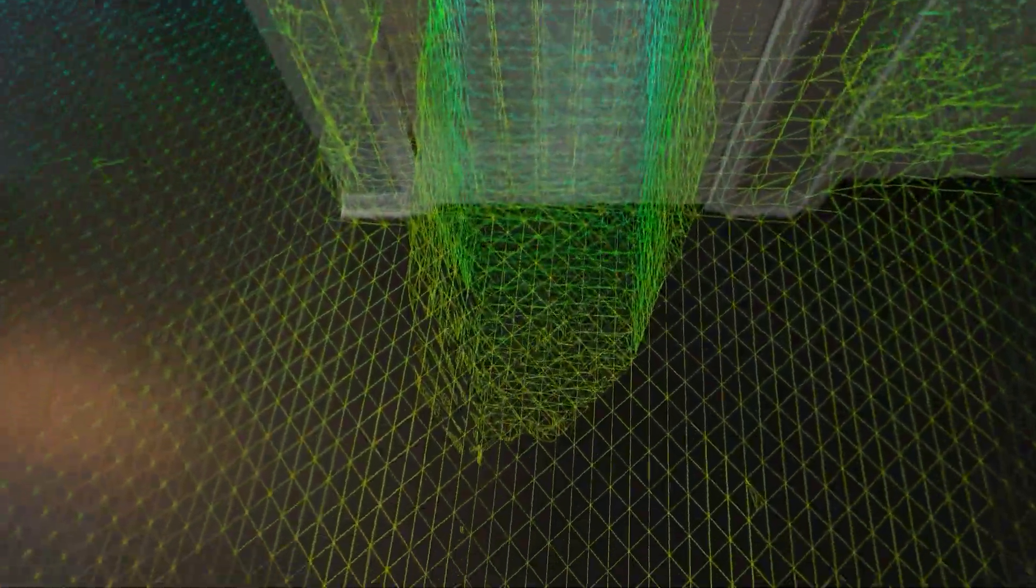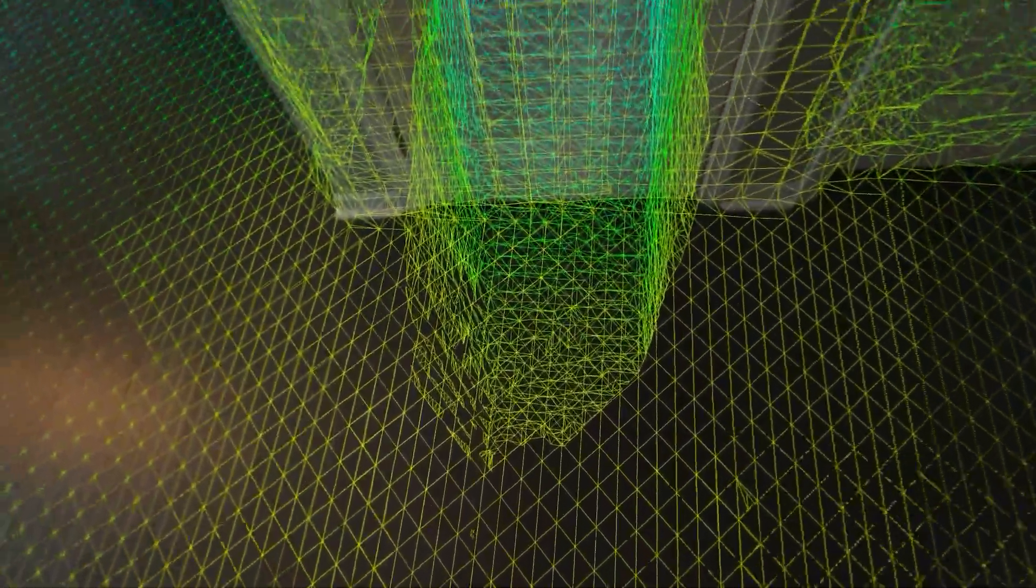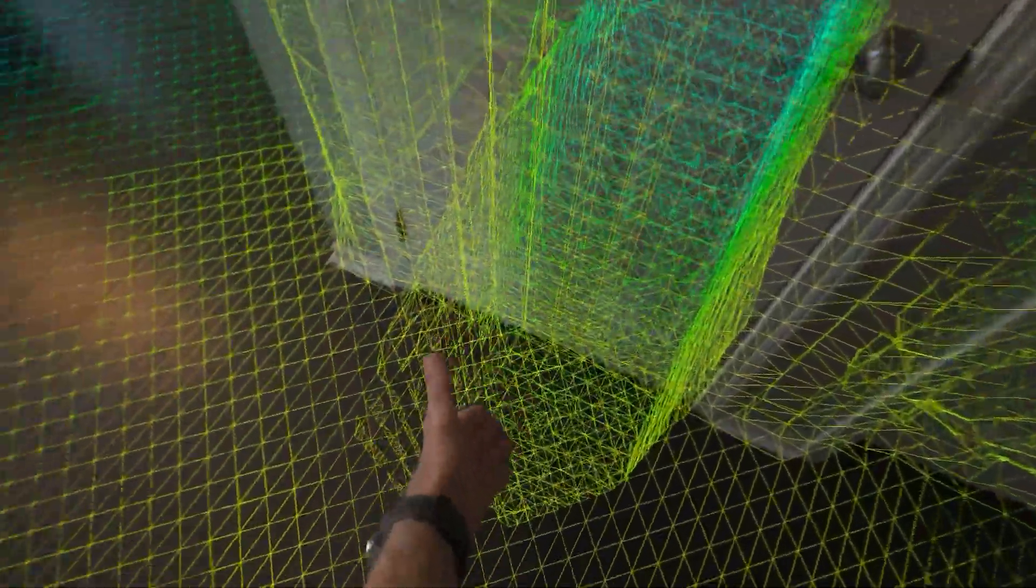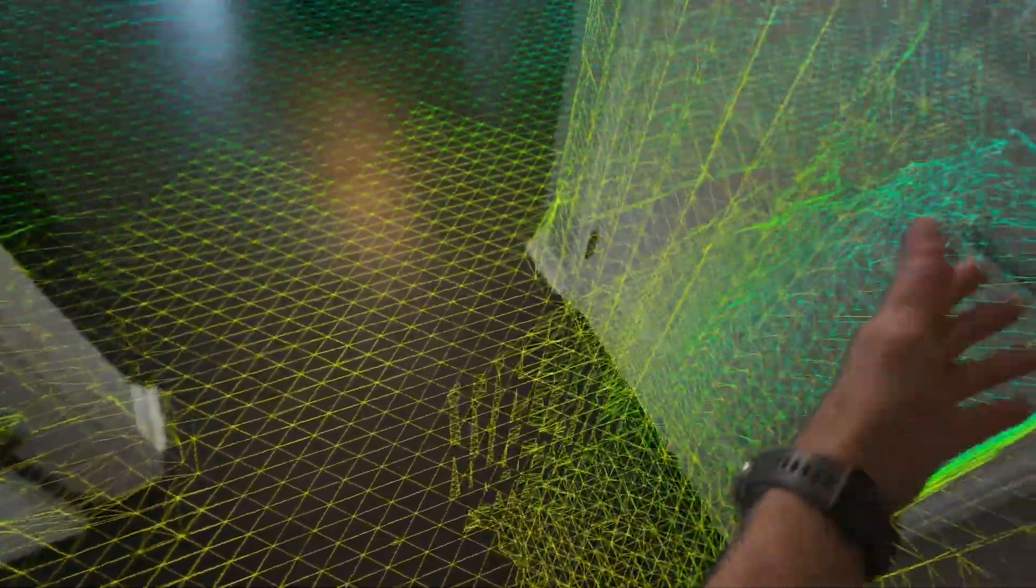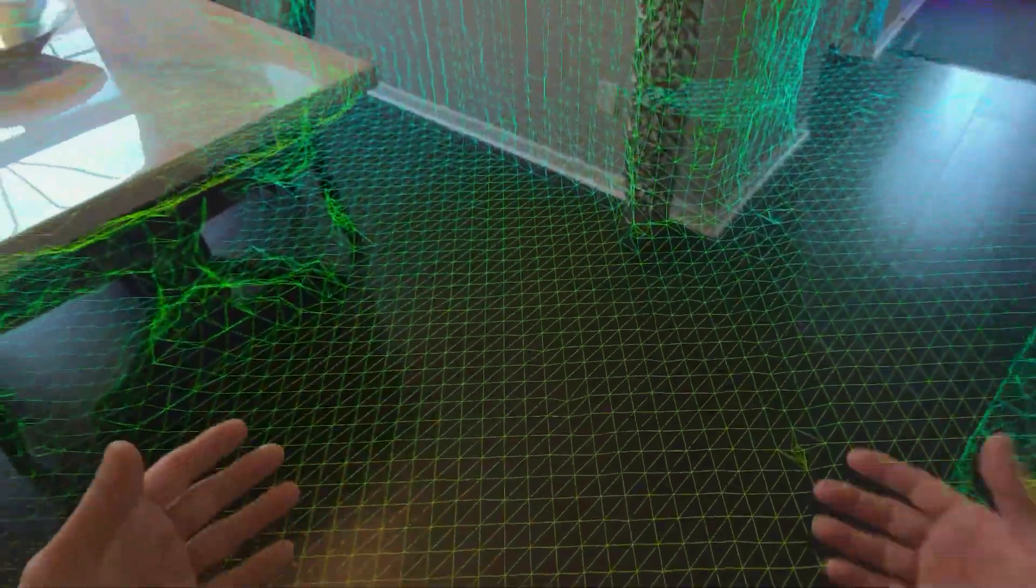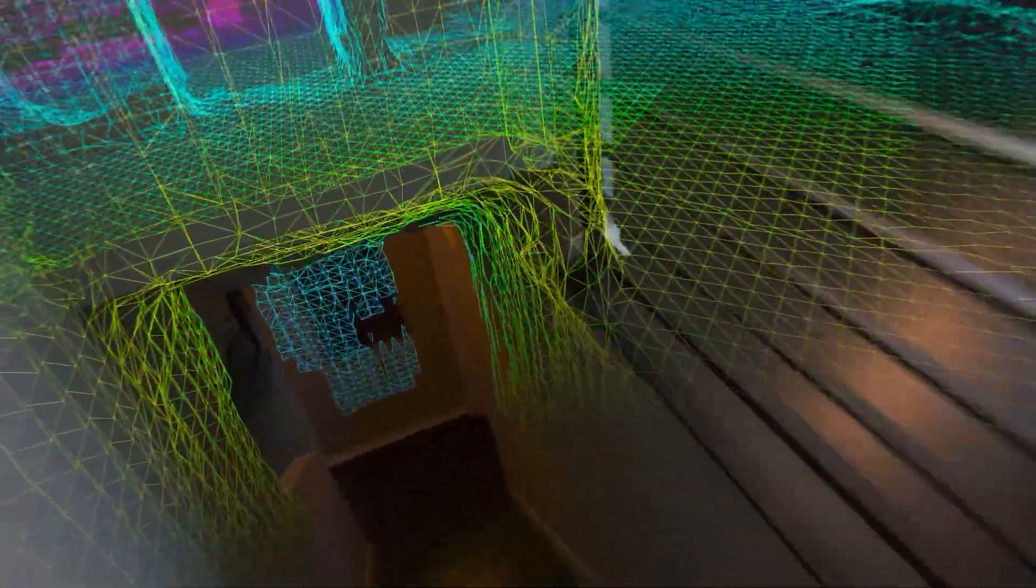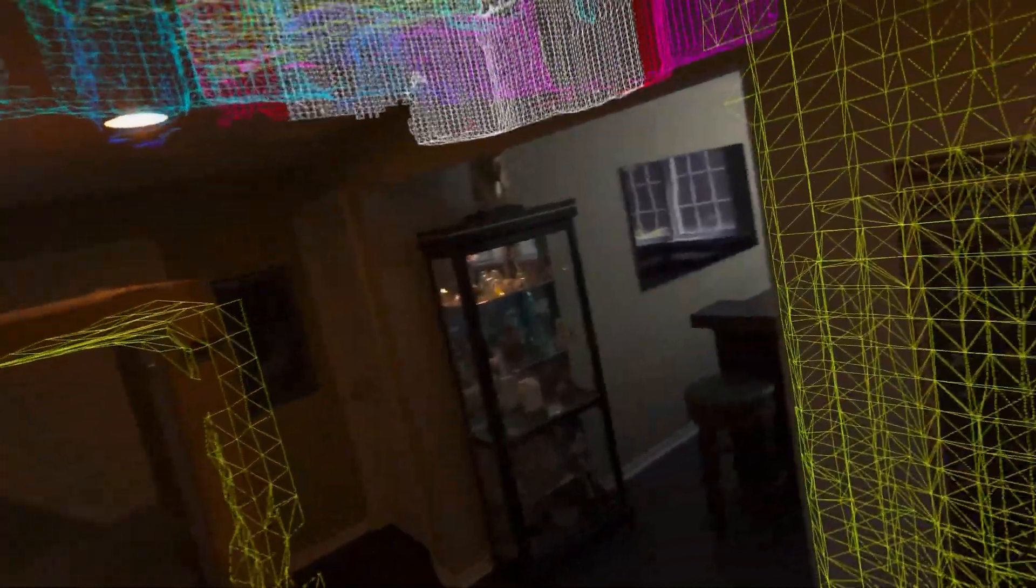Like, for example, there's our stairs going down. You see that going down into that room. So, if I walk back down into there, I would be able to see underneath here. Literally, we'll scan everything.